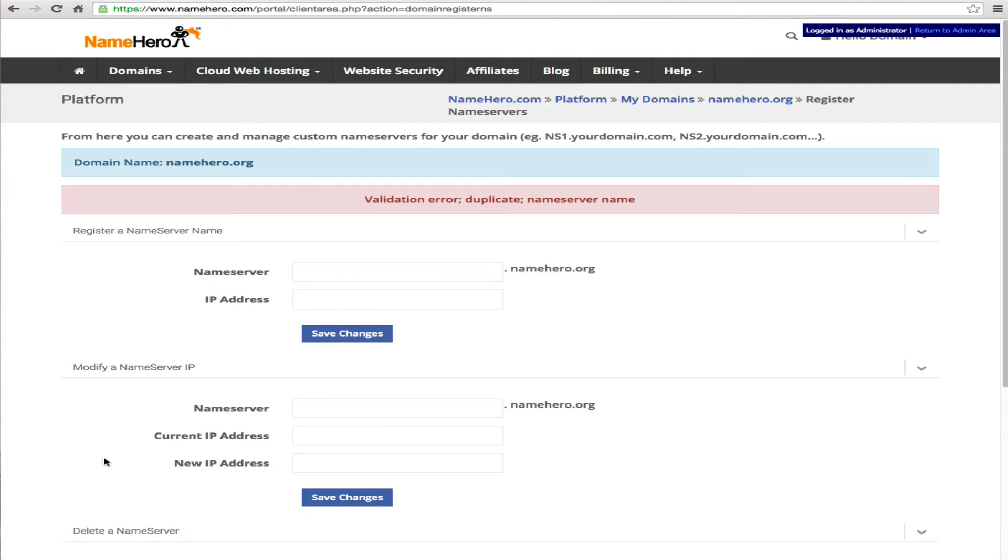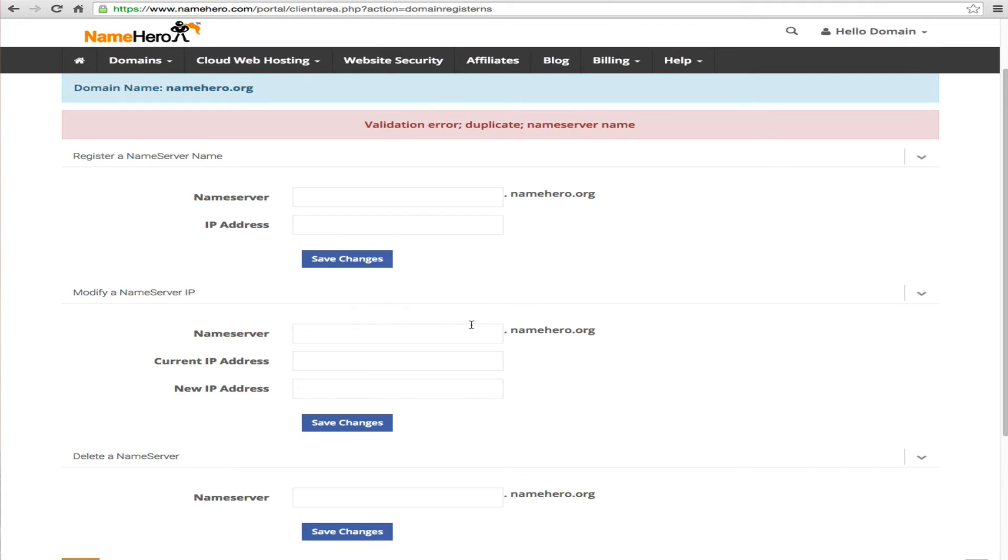Now if you entered something incorrectly or you need to modify it you can do it down here. You can enter ns1 and you can modify anything that you need to modify. The current and new and all that good stuff.